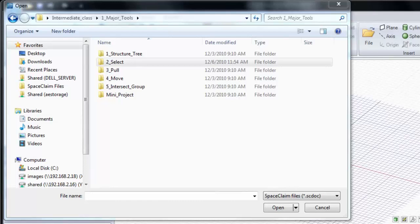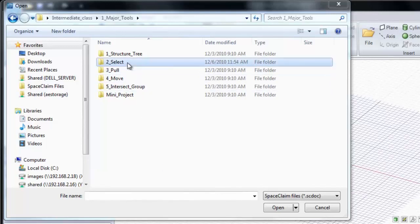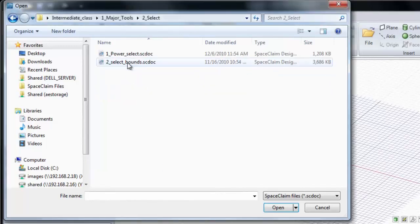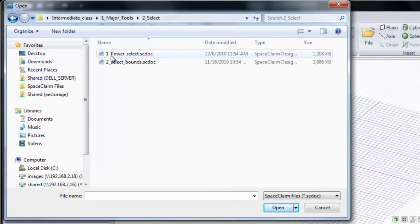In this section we'll be looking at advanced selection techniques like Power Select and Lasso Select. To start we'll open up our Select folder and click on 1_Power Select.